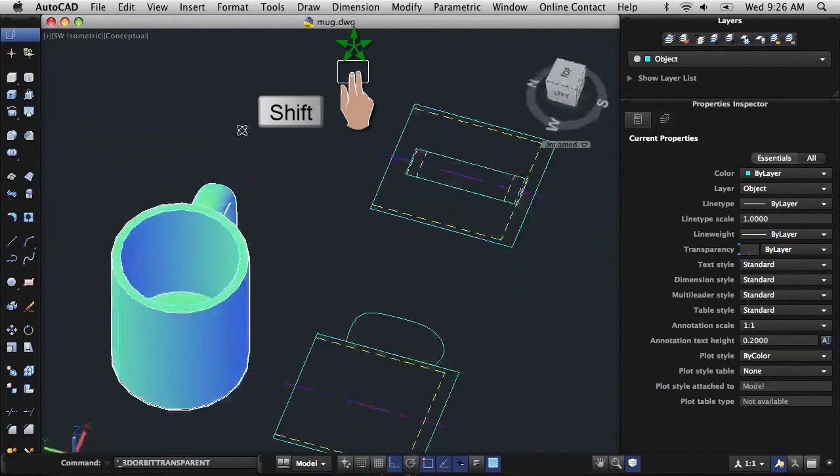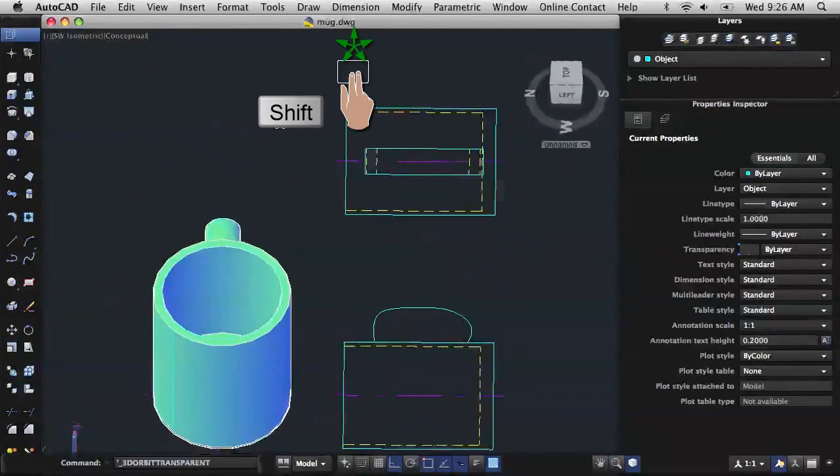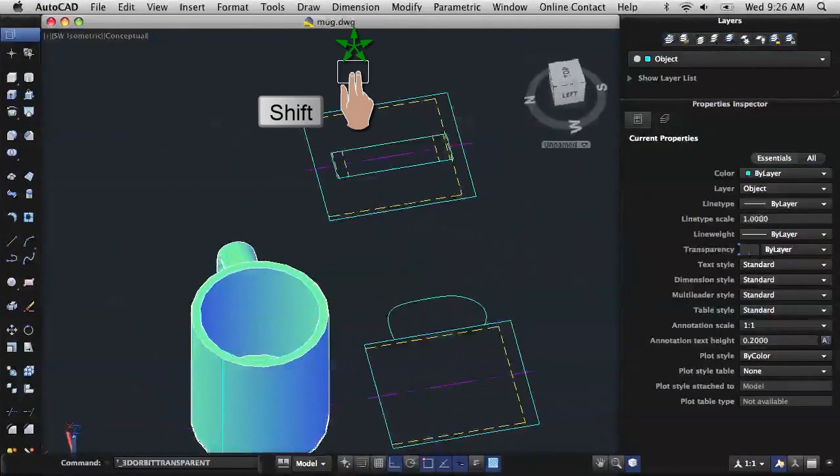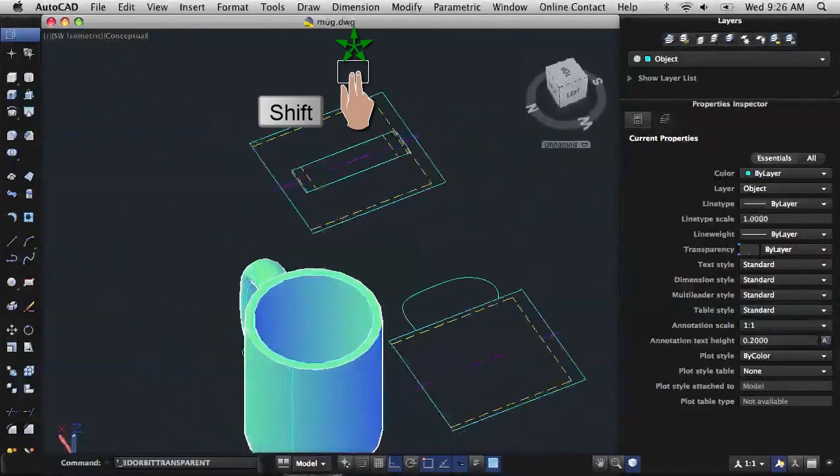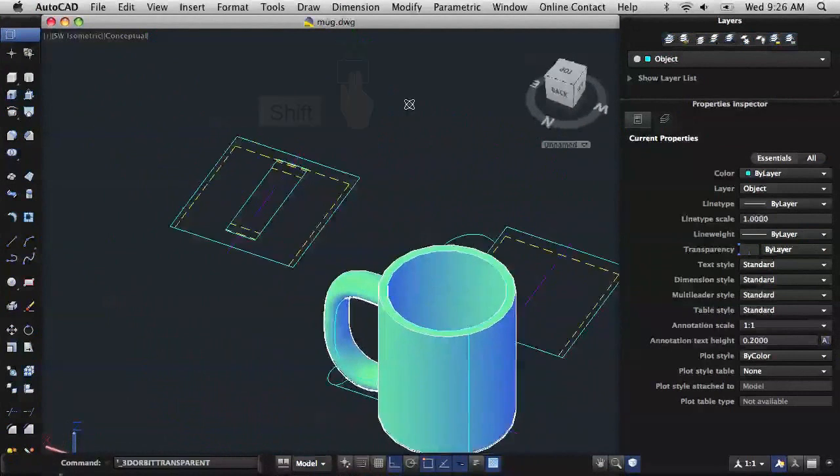And finally, I'll hold down the Shift key and use a two-finger swipe on the trackpad to orbit around the 3D mug.